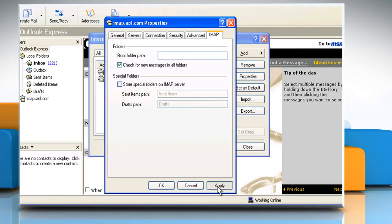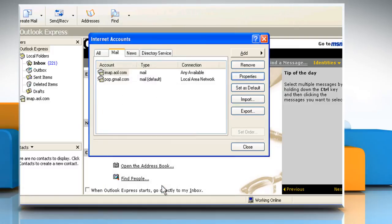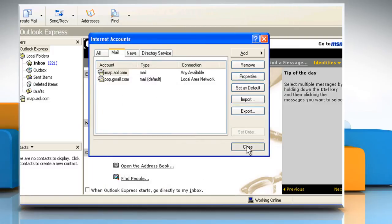Click on Apply and then click on OK. Click on Close to close the Internet Accounts window.